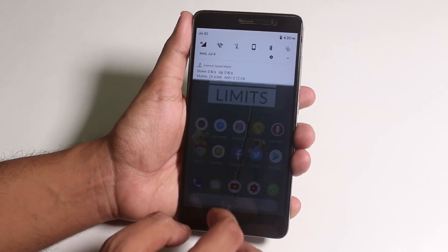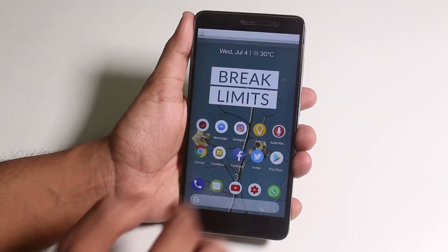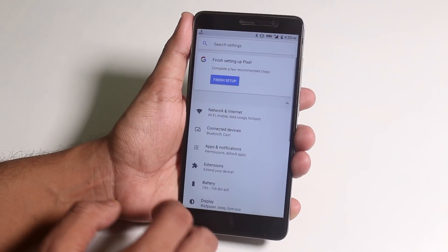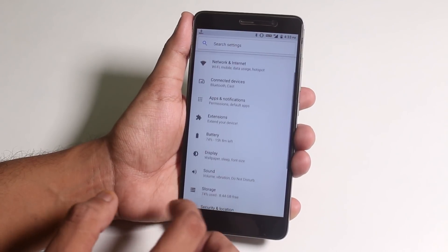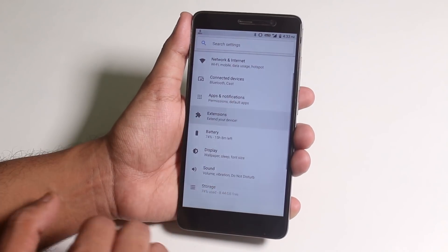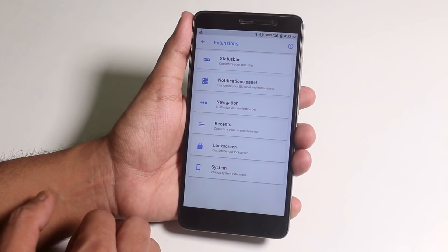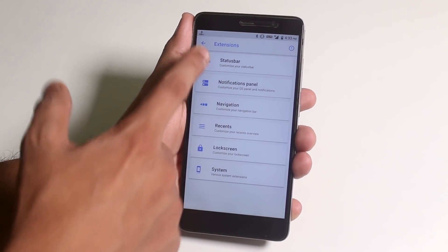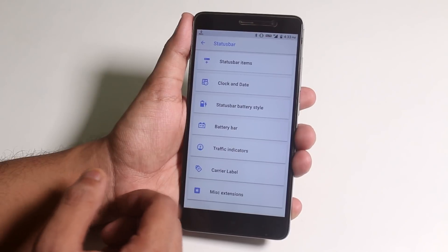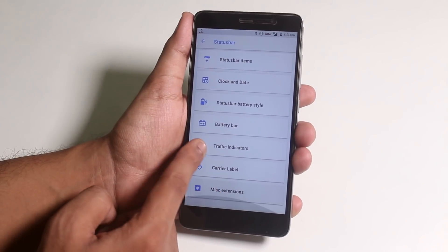Though the battery life on this ROM is not bad, I managed to get around four or more hours of screen on time. So it's pretty good enough considering the device is old.